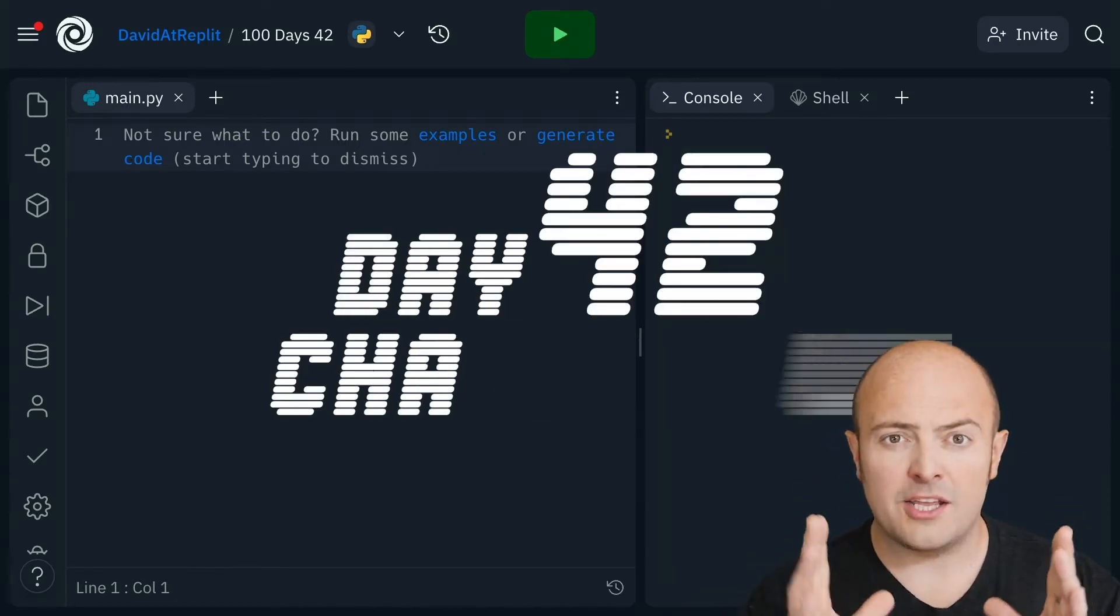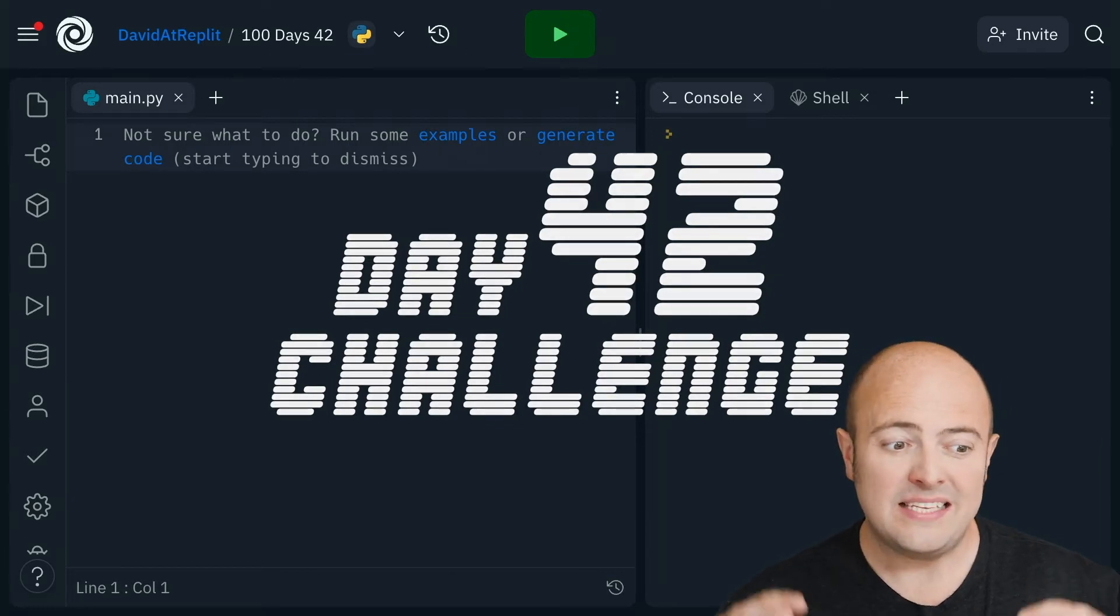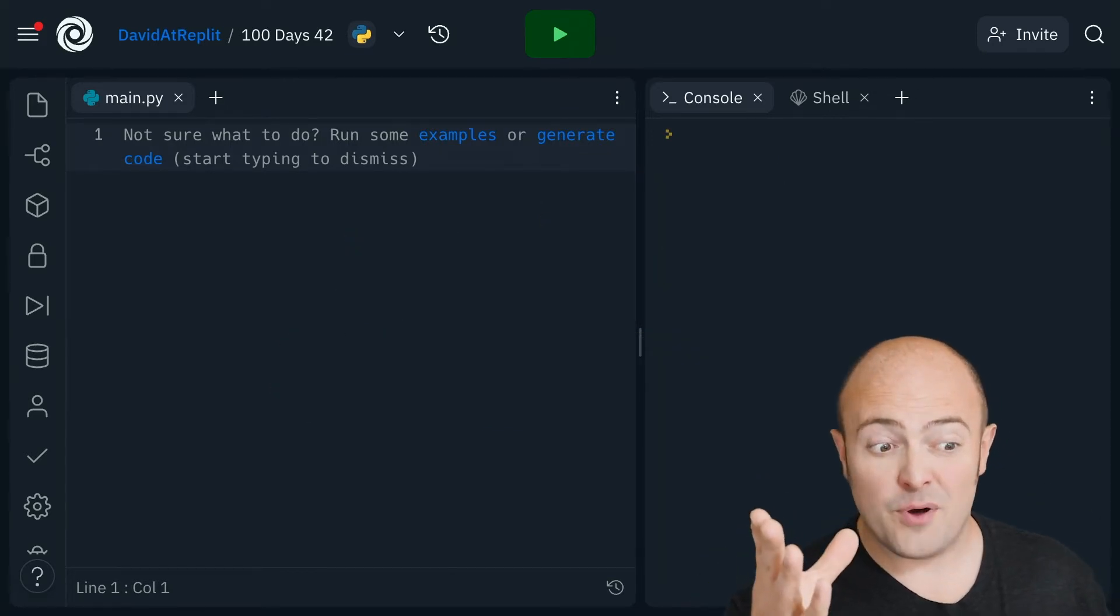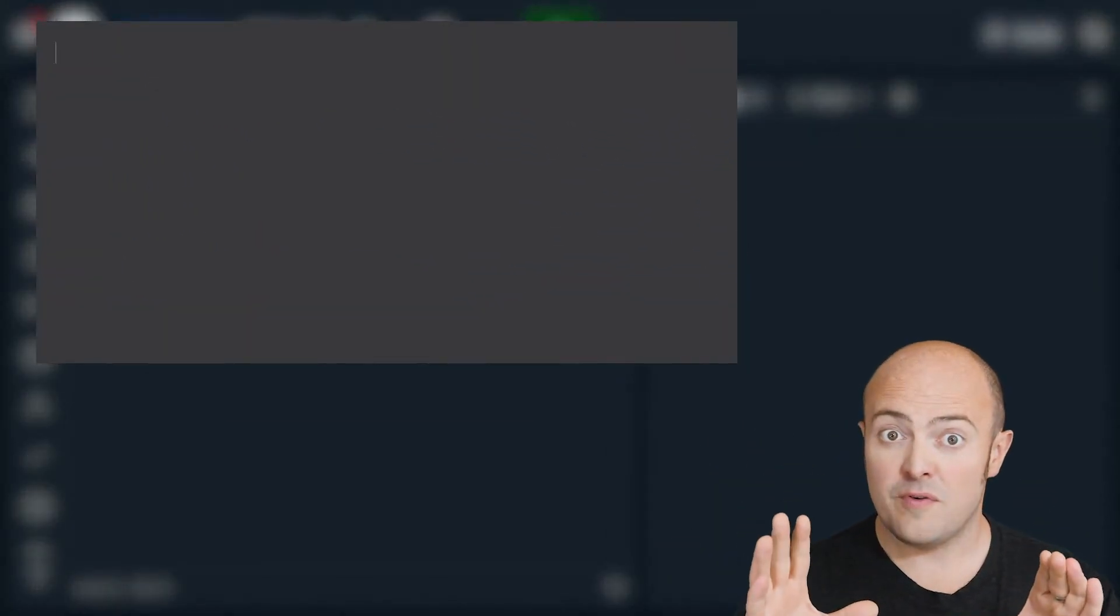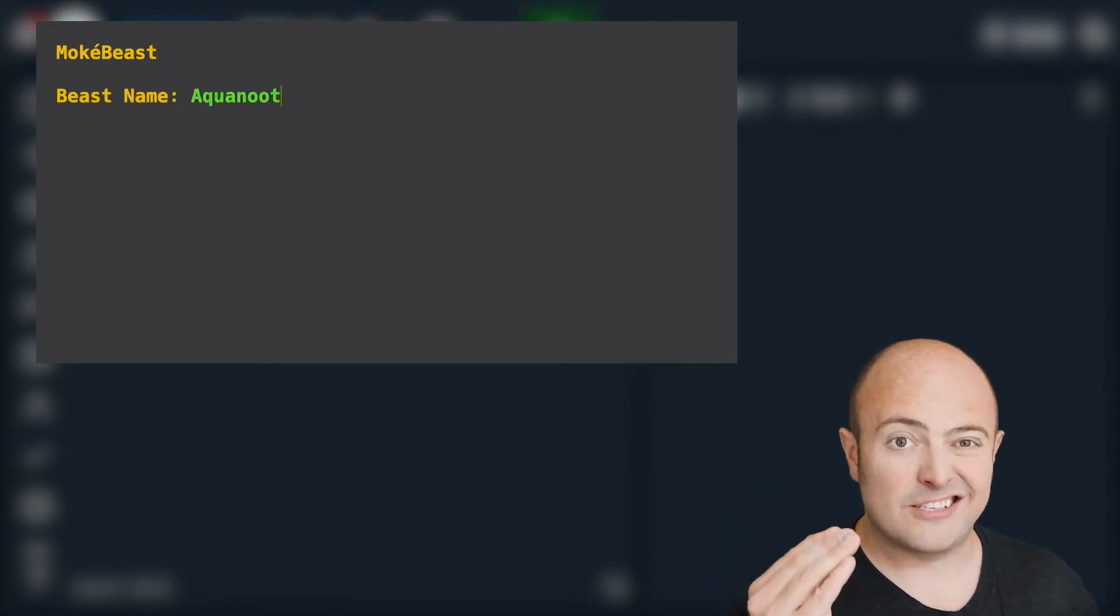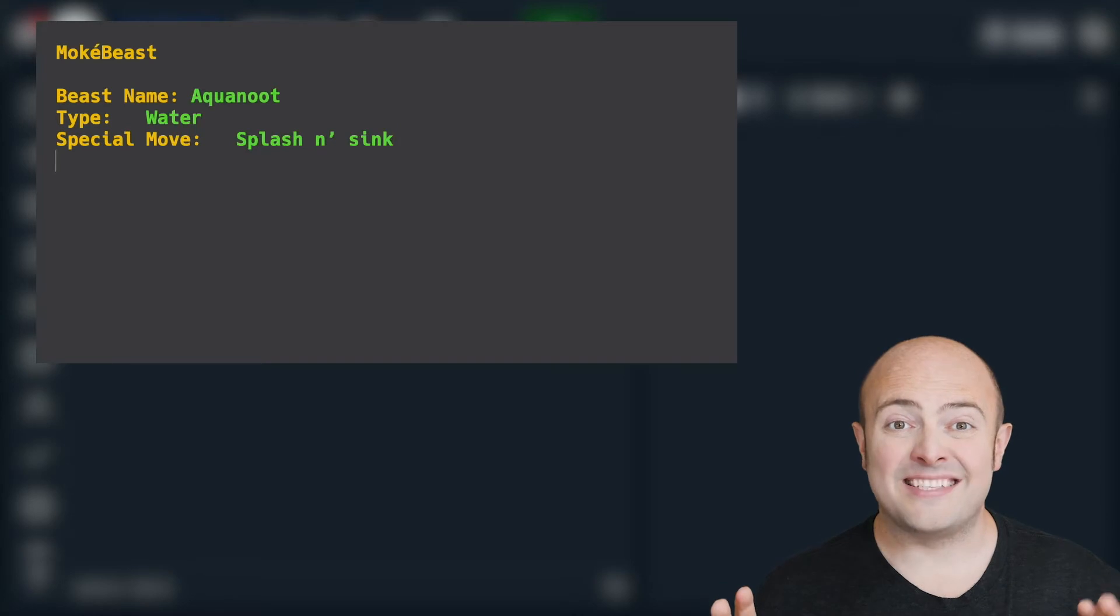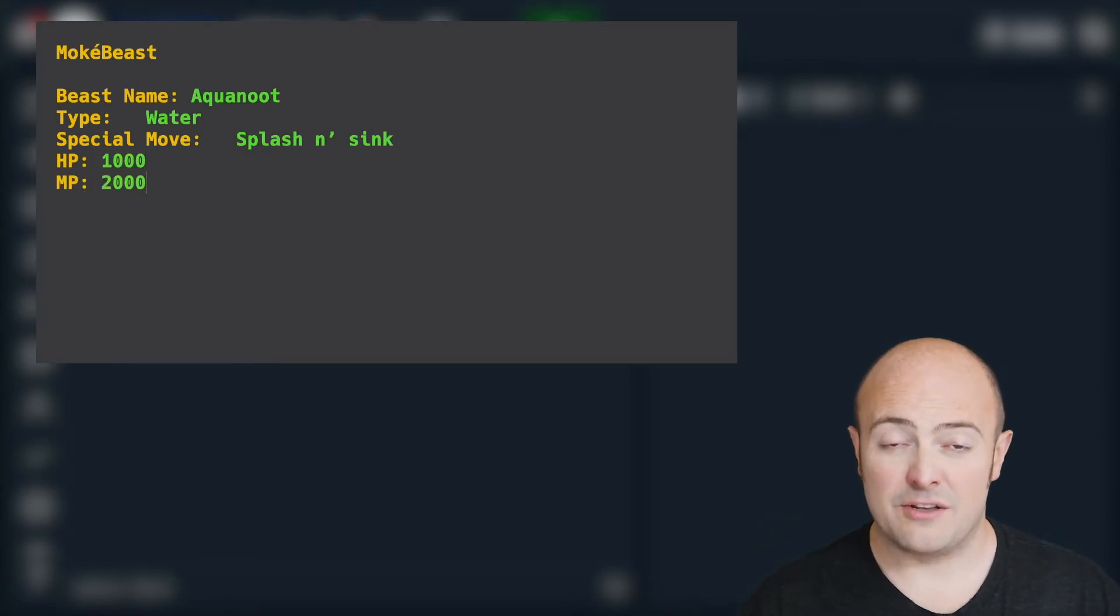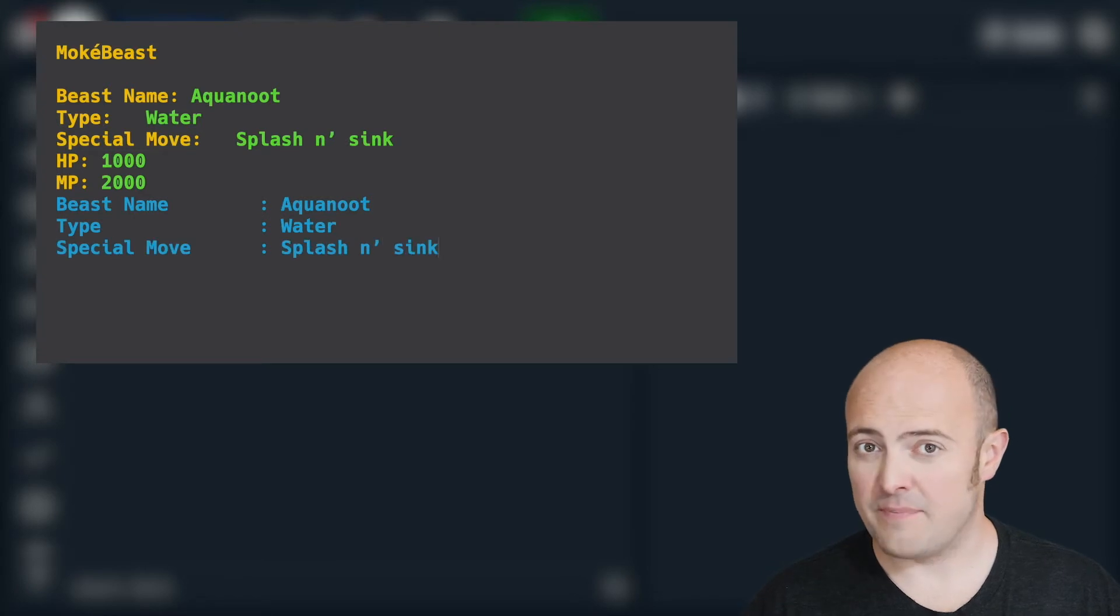I would like you to build a dictionary that takes in from the user a beast's name, their type, whether they're earth, fire, air, water, or spirit, their special move, their starting HP, and their starting MP. For now, we only want to be able to take in one set of values from one creature and store it in a dictionary.